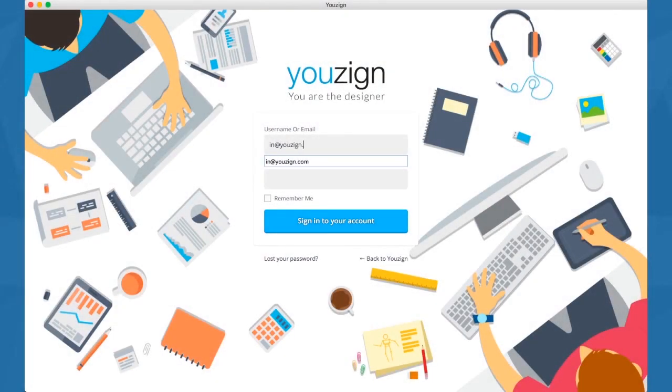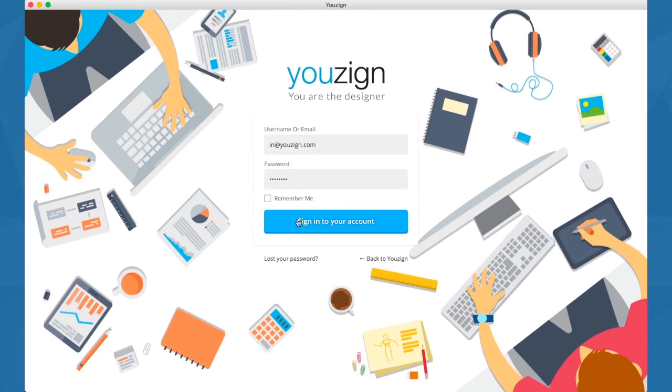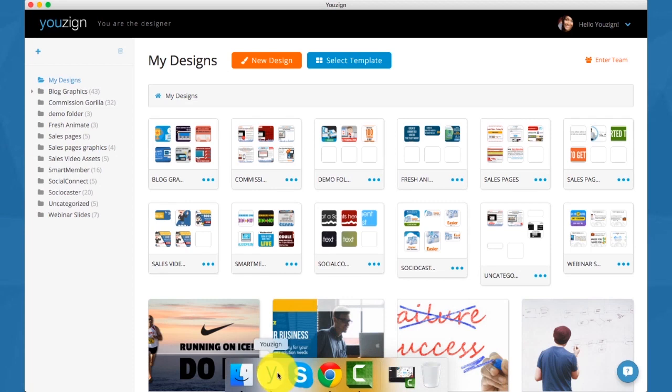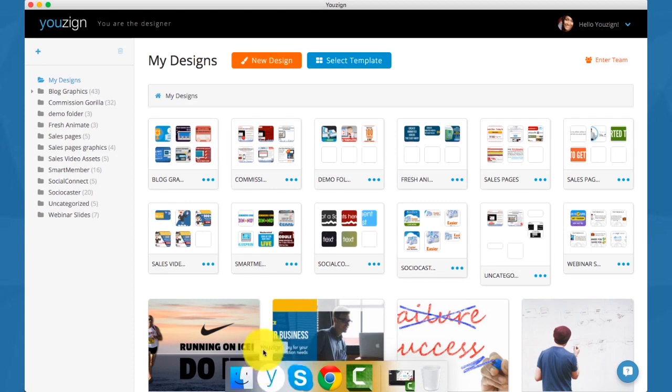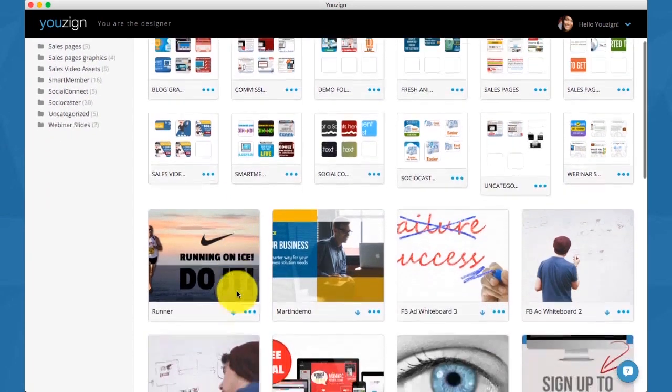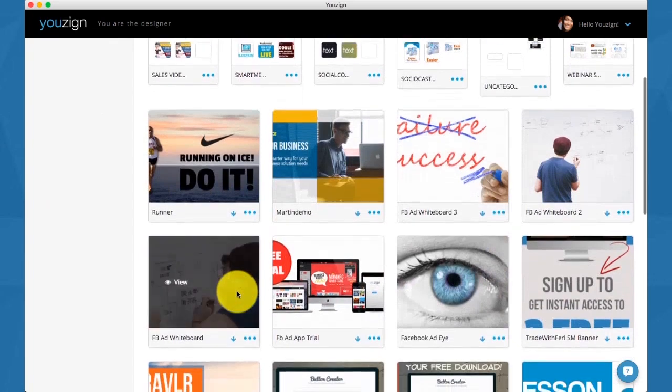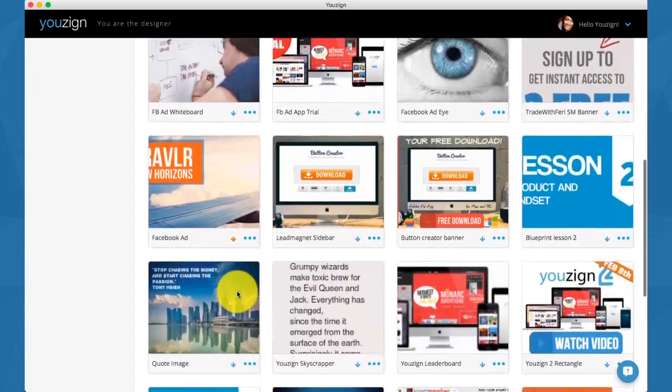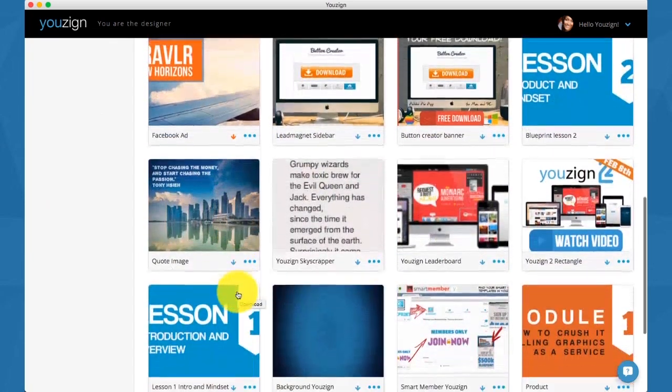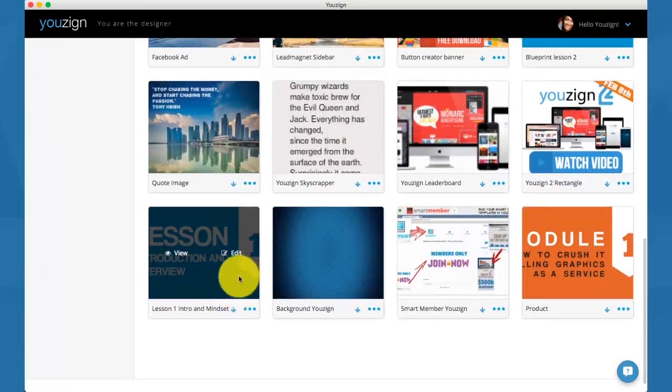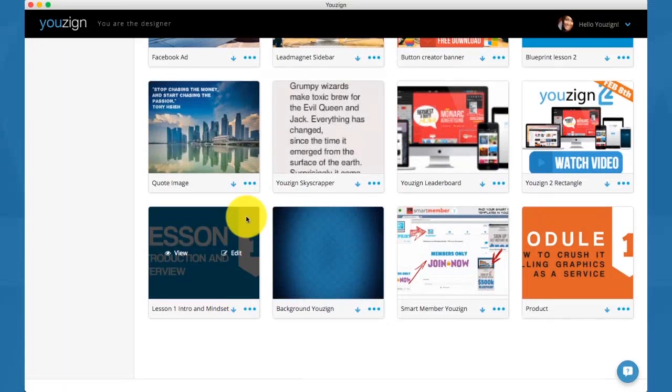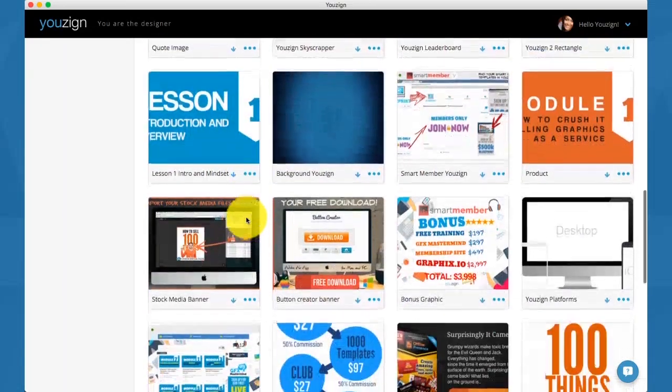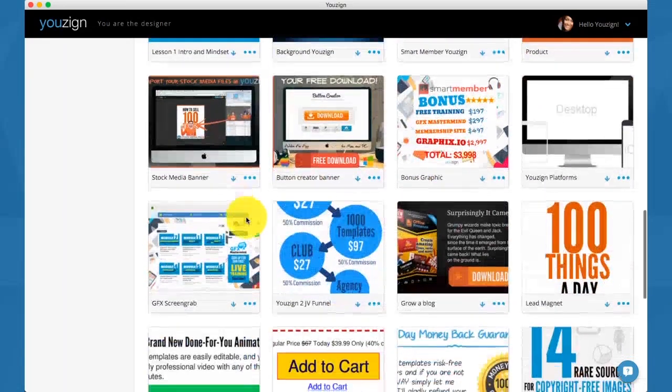I'm just going to login into my YouSign account here. This is my own personal account, so you'll see I already have a lot of designs. I'm using the desktop version here on Mac OS. This is my dashboard where I have access to all the designs that I have saved over time and created in YouSign.